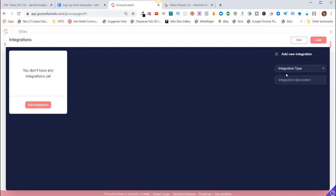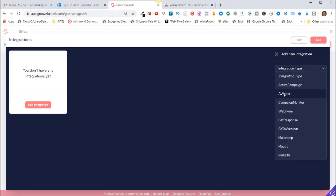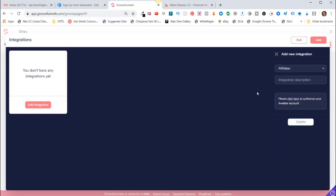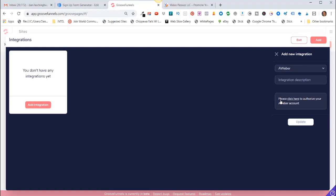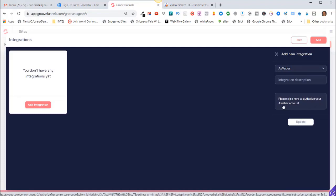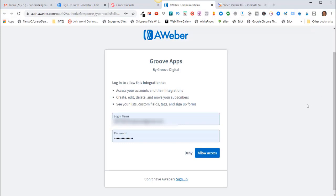Use the Integration Type pull-down and in my case I'm going to select AWeber. So it says here please click here to authorize your AWeber account. So click here and now you need to provide your AWeber login details and then click on Allow.